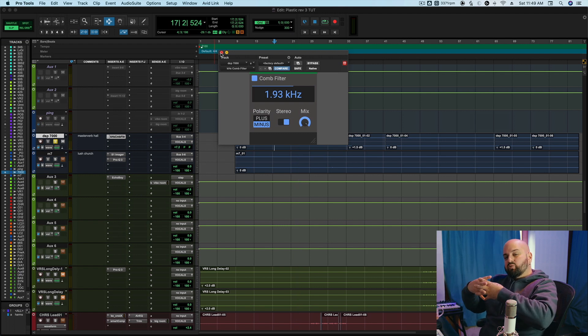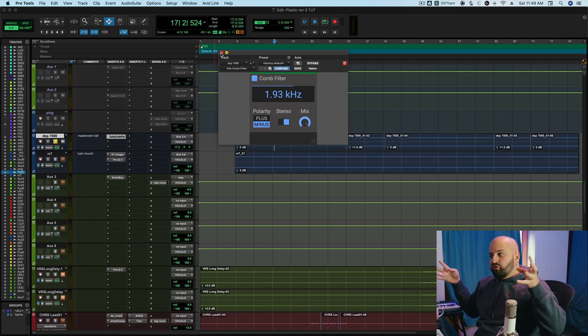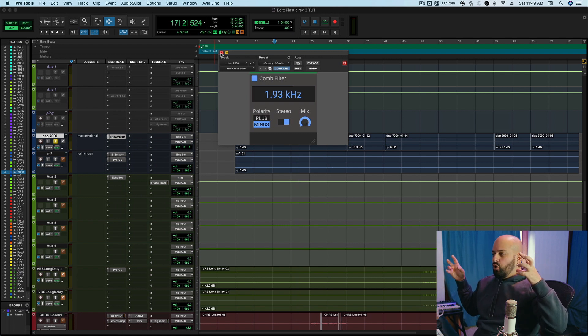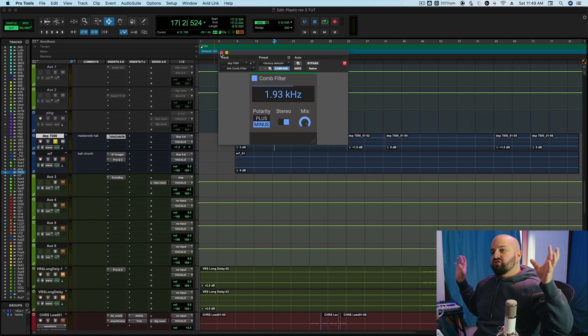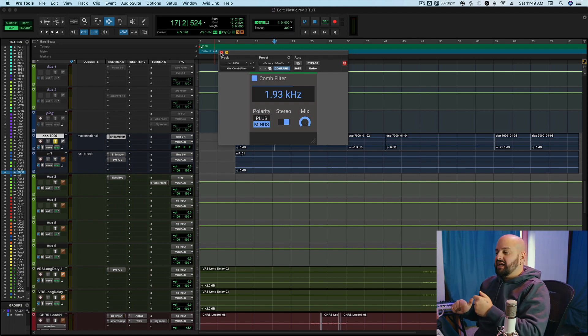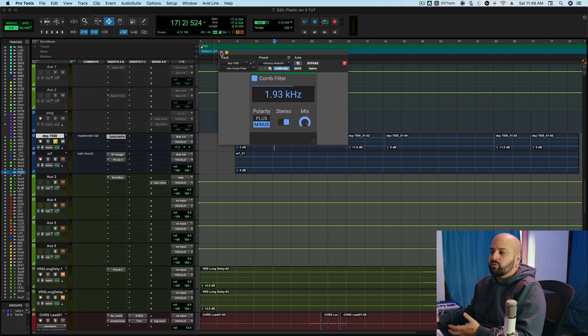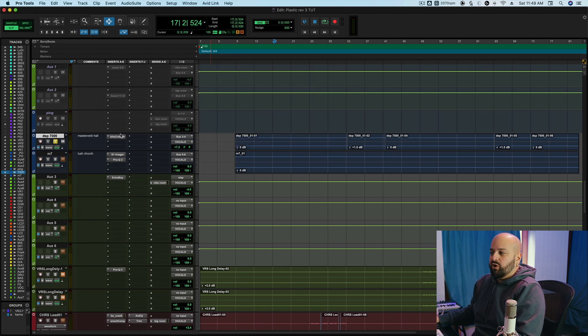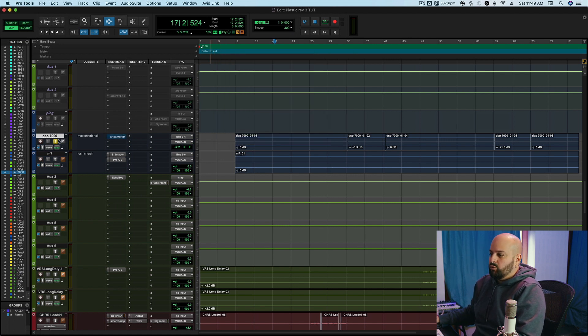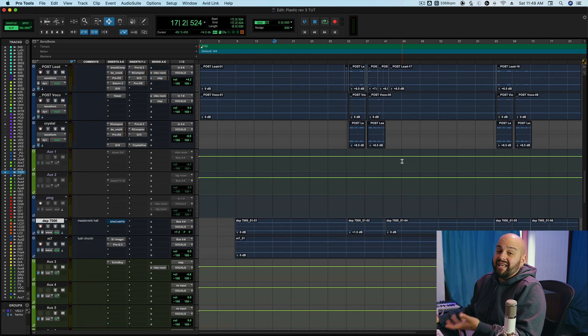So it's pushing the reverb so far out in the stereo field, it almost creates this sense that the sound is wider than the speakers actually account for. So that can be a really cool effect using a comb filter as well. It can work on delays. It can work on really anything.